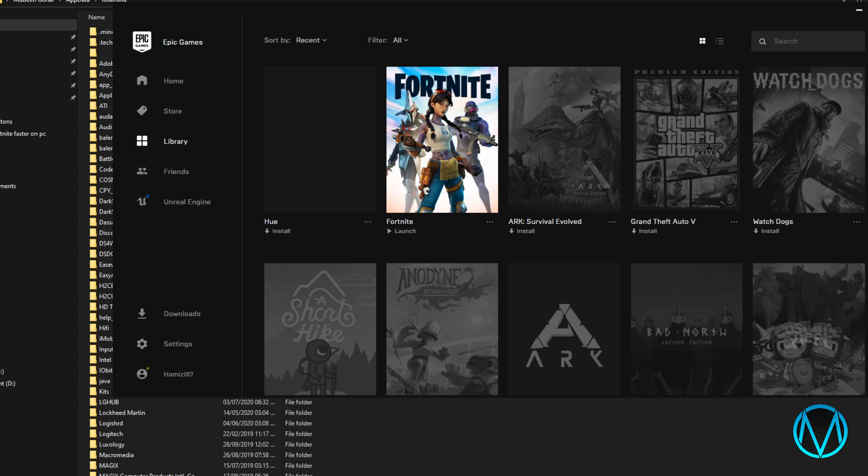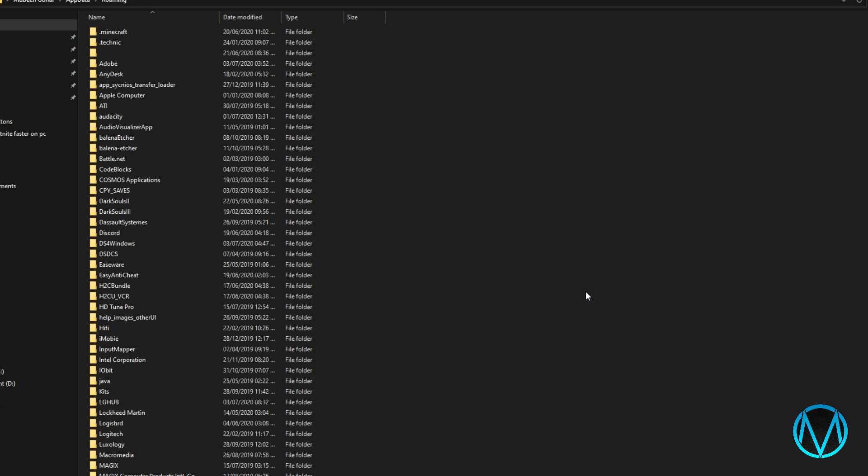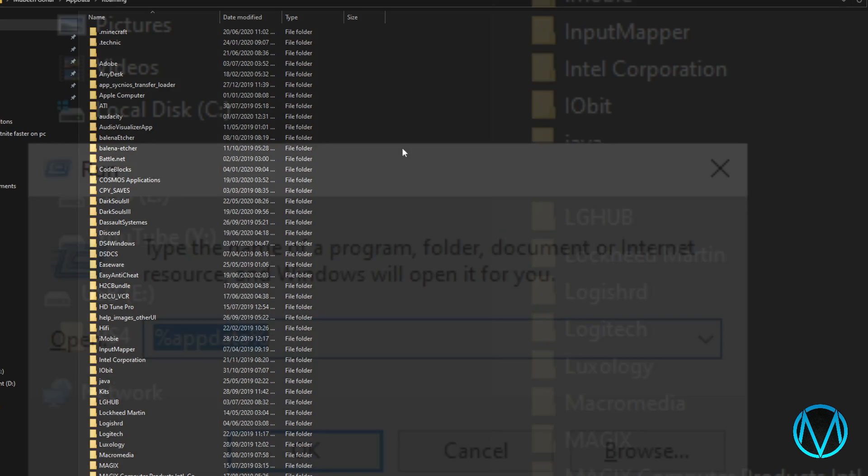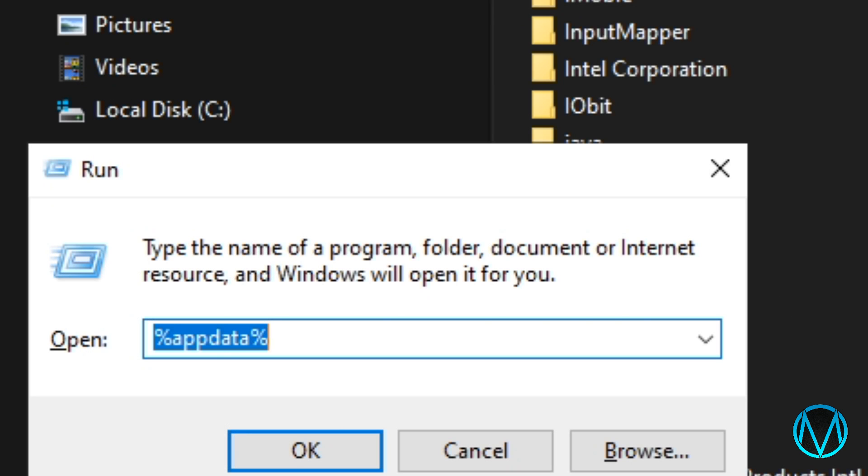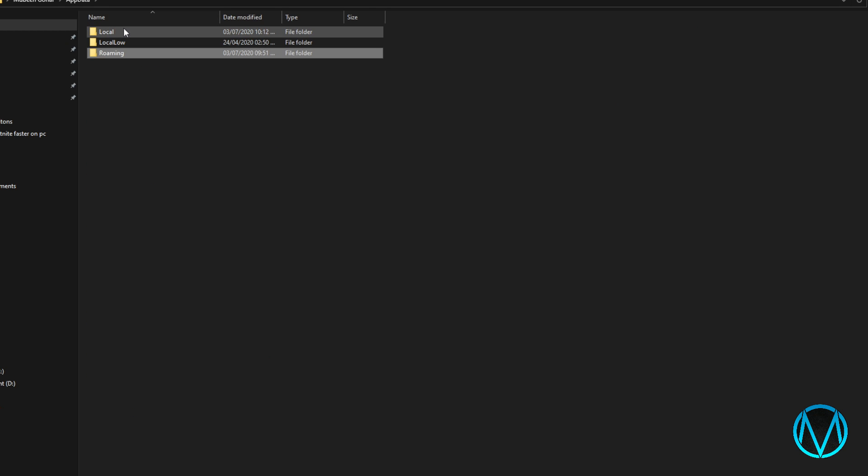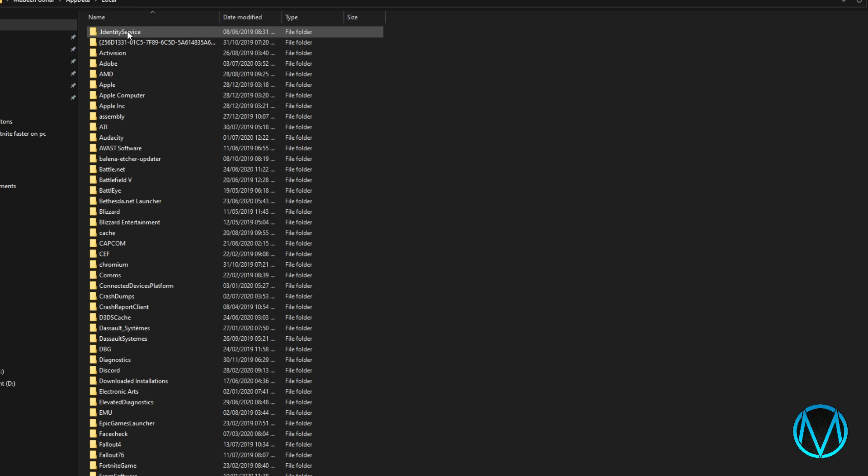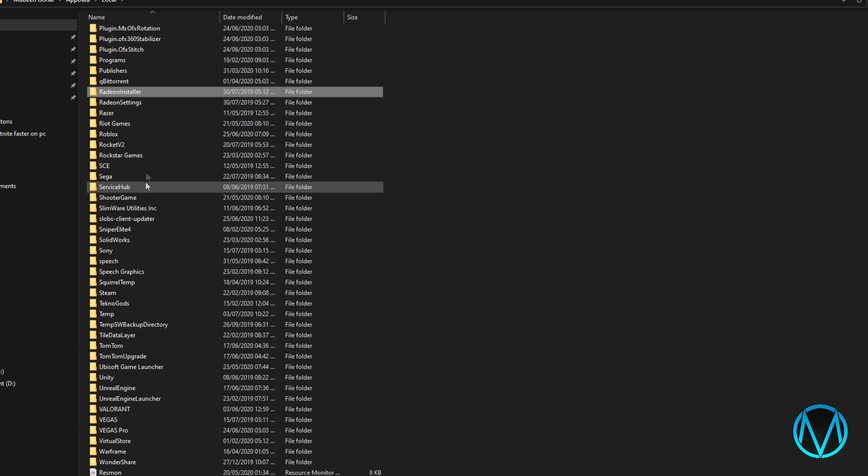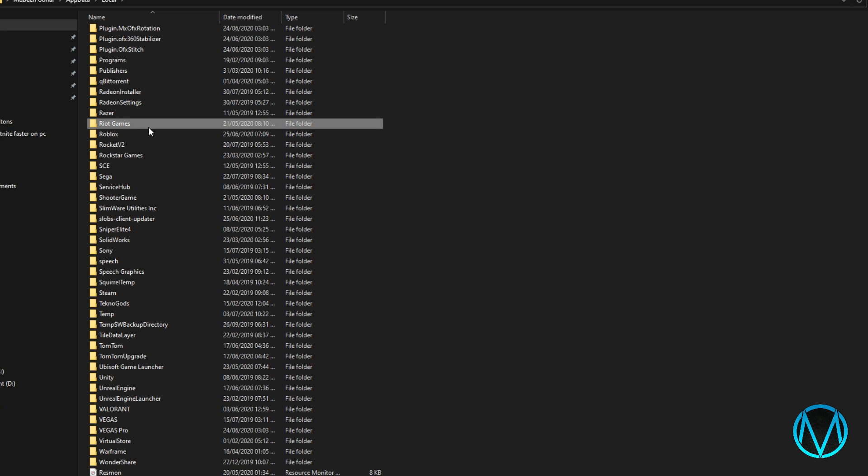To get started hold the Windows key and R. The run command should pop up now and type in %update. Once you're in this library go one space back into local and find Epic Games Launcher as shown in this clip.